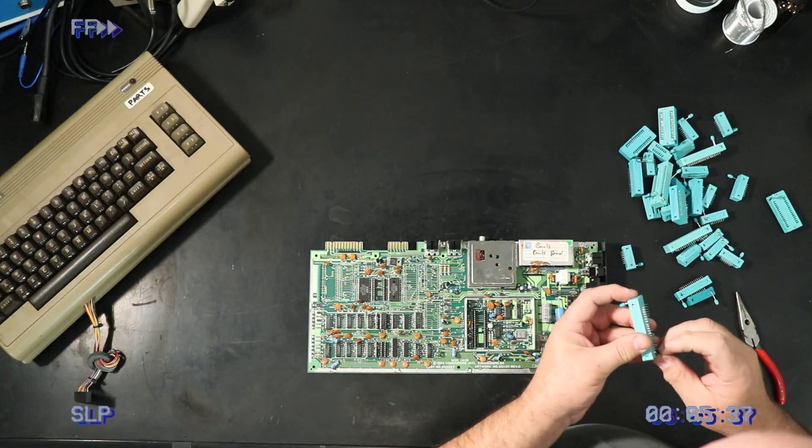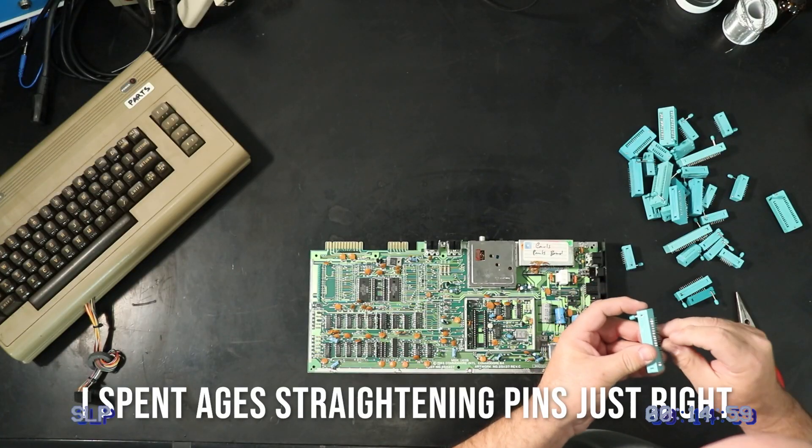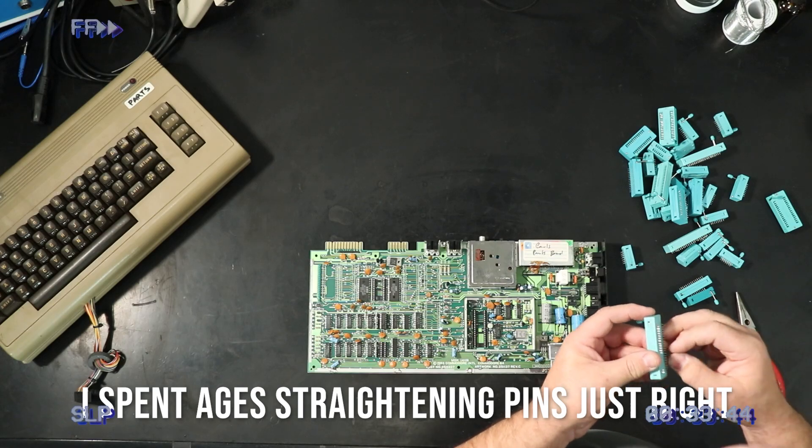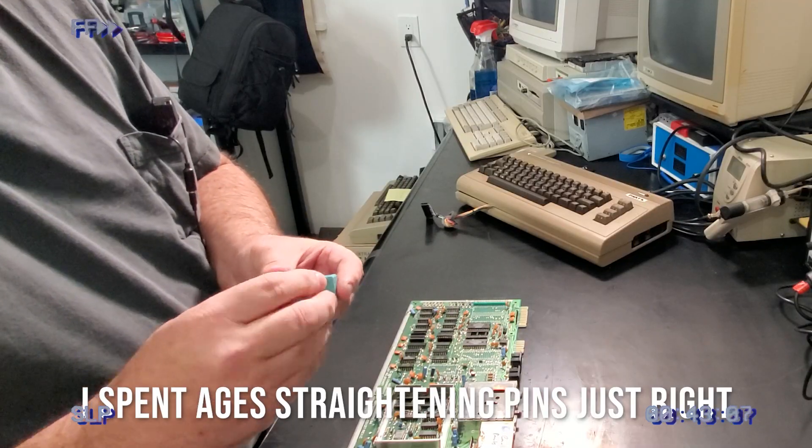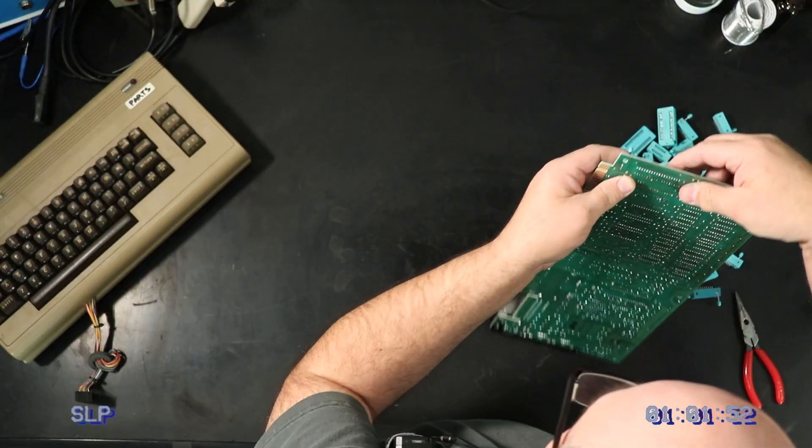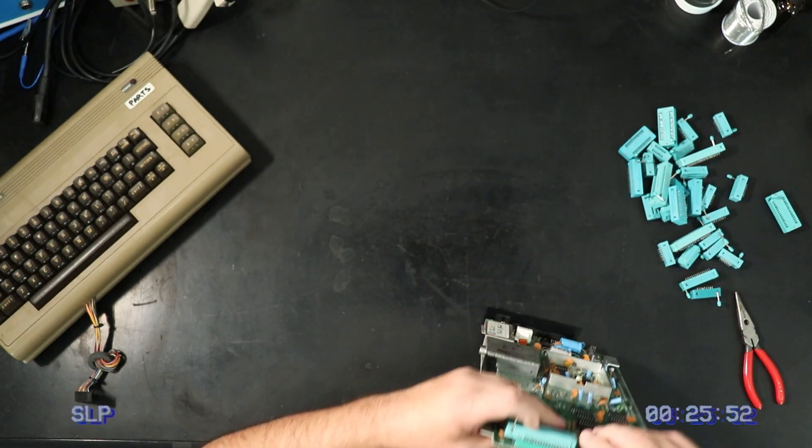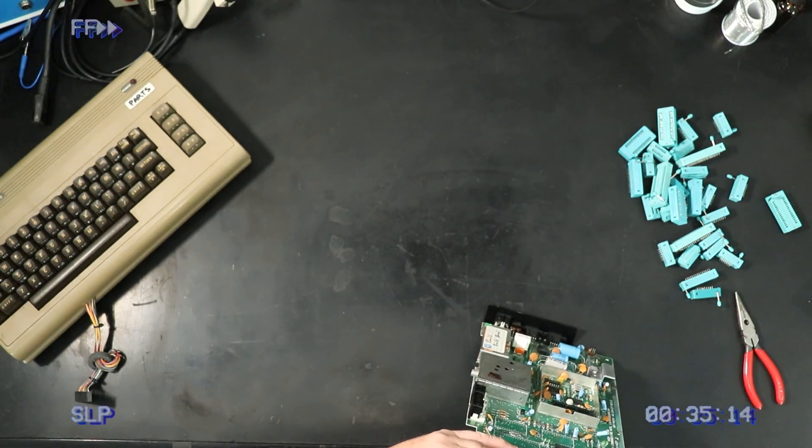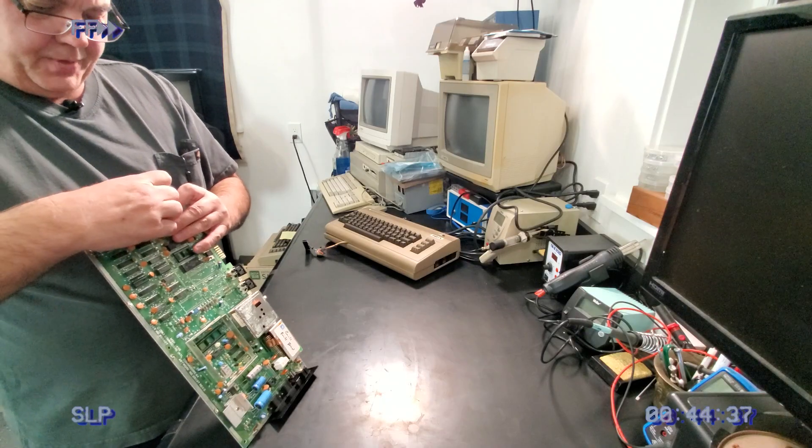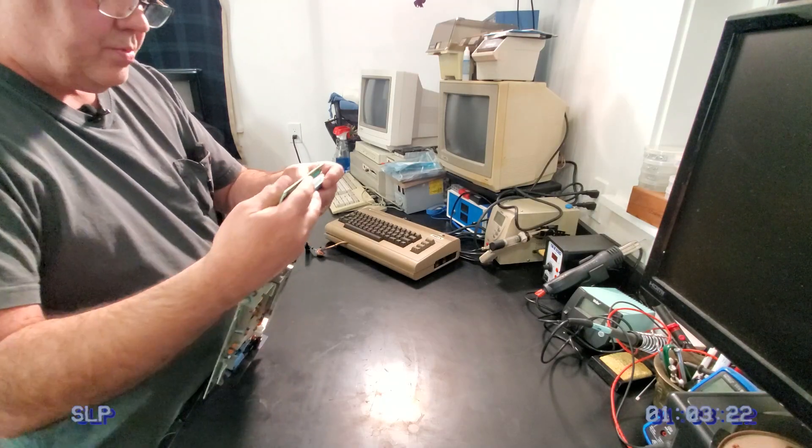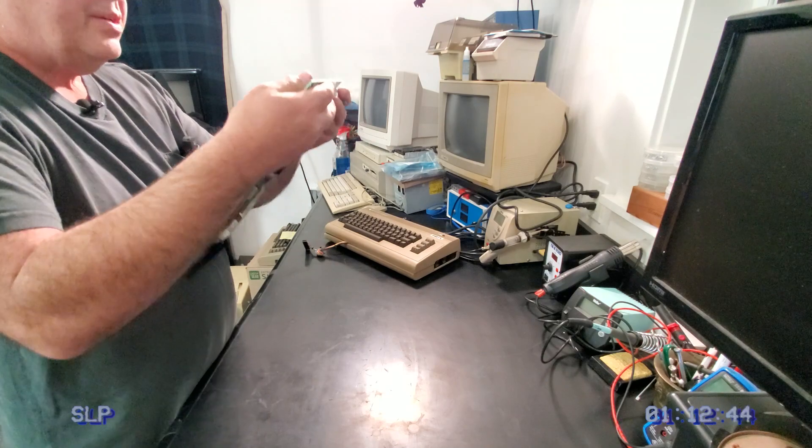While I straighten the pins, I want to mention that the reason I want to use a 250407 revision board is that it's one of the most common boards out there, especially since the machines I'm repairing are heavily weighted towards the earlier bread bins.